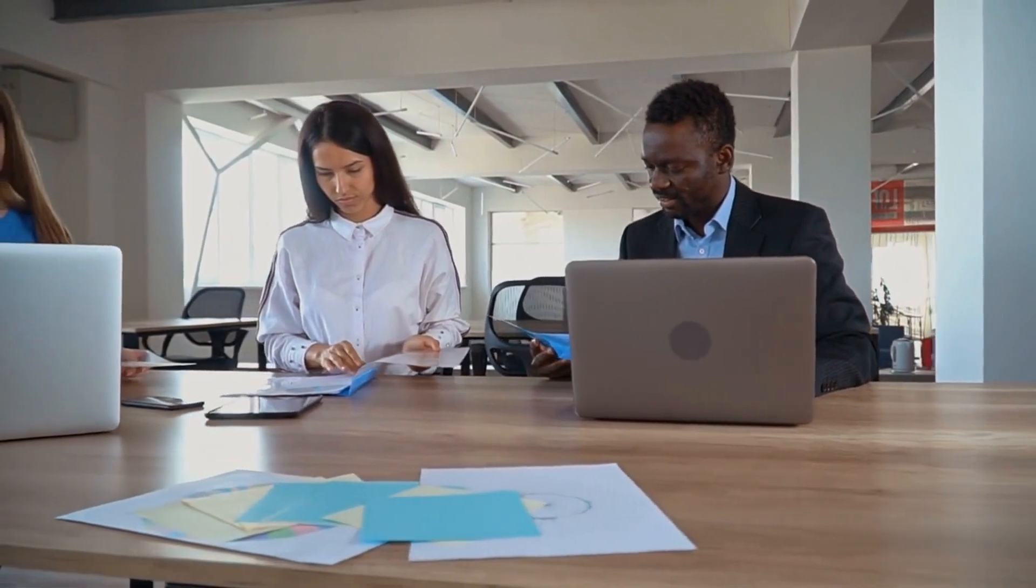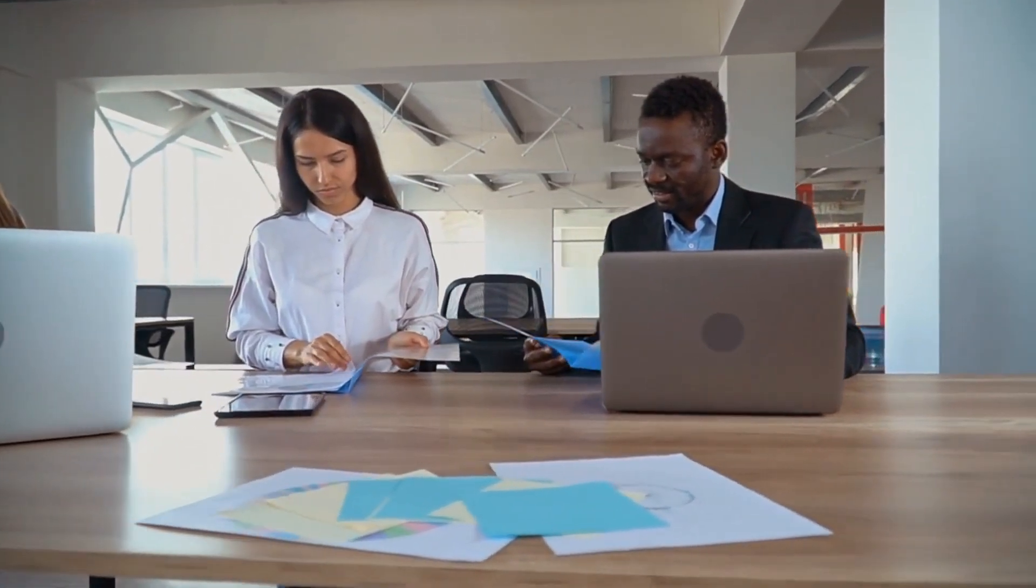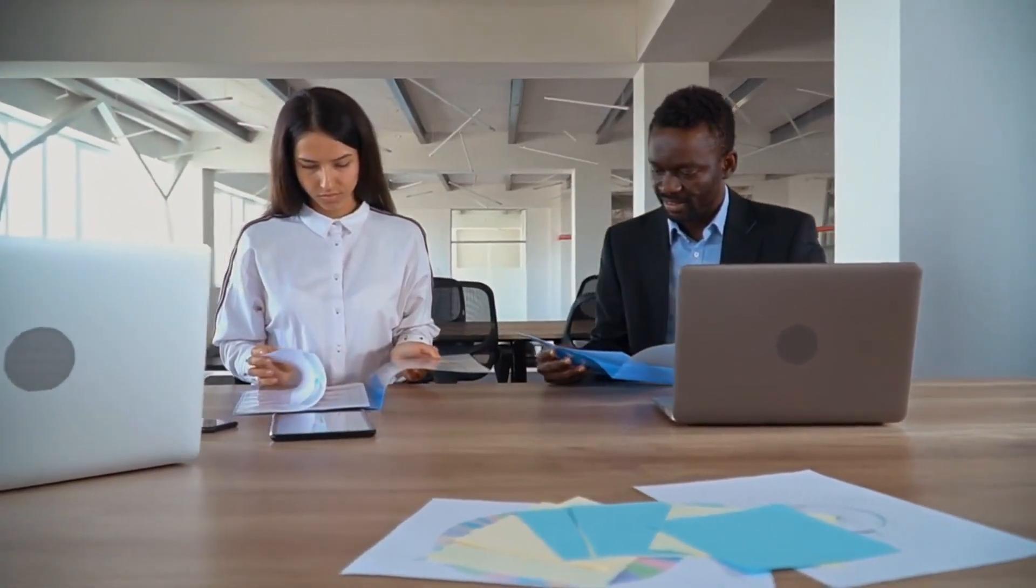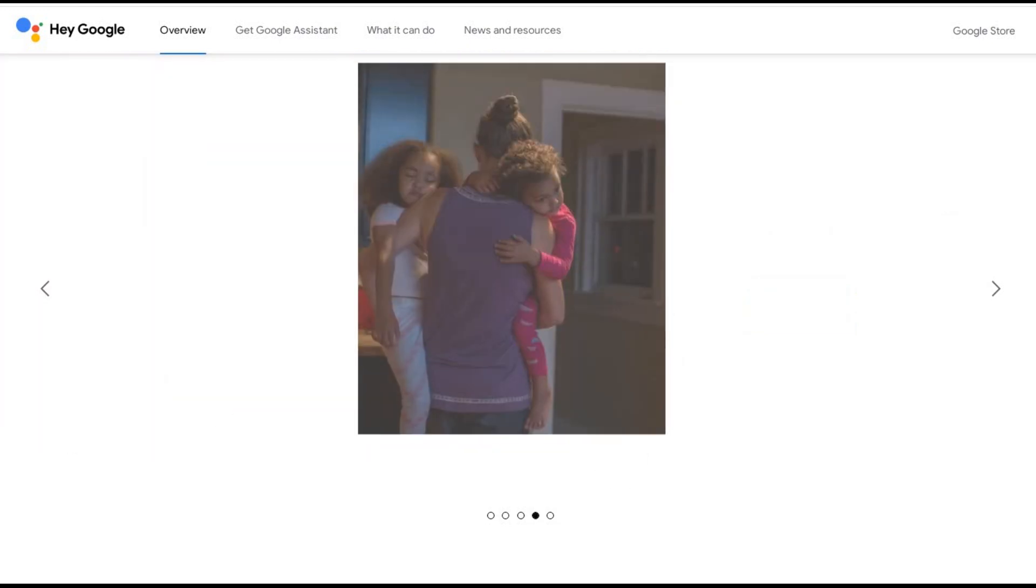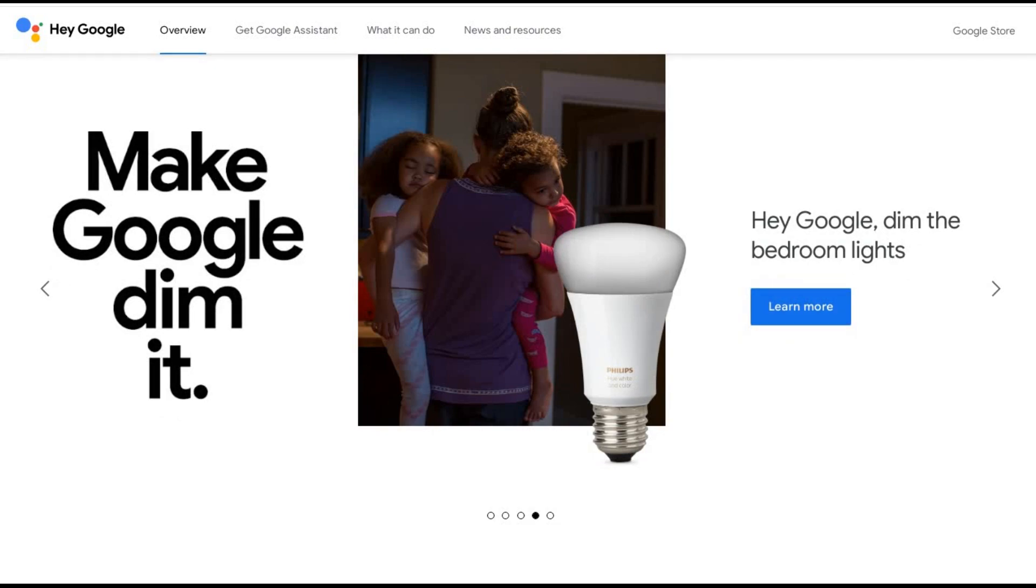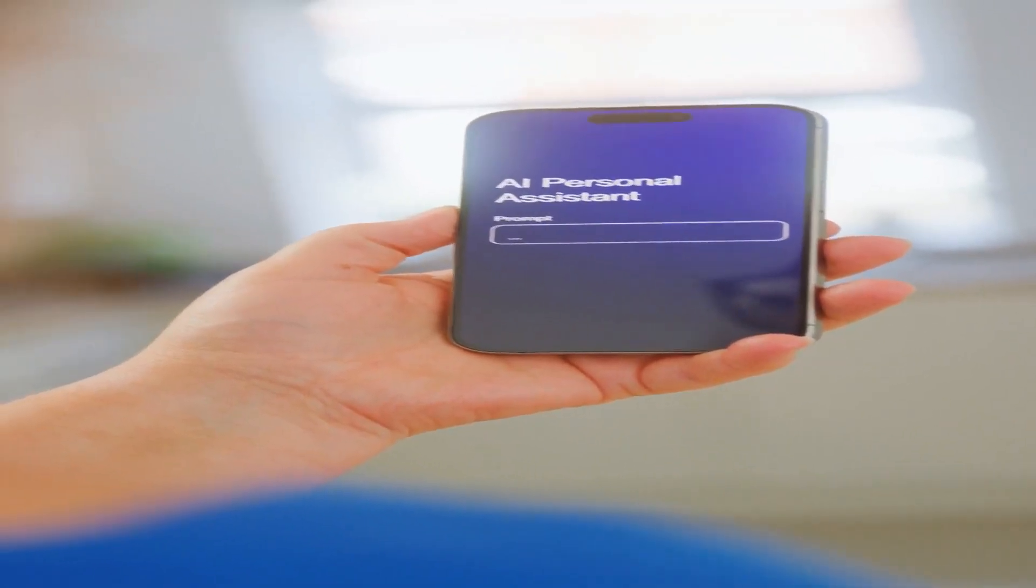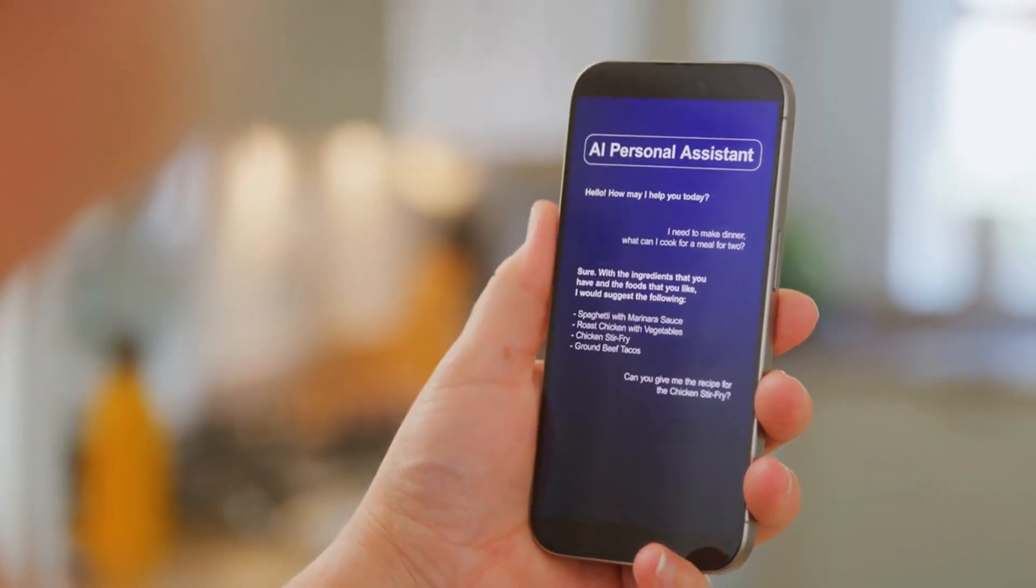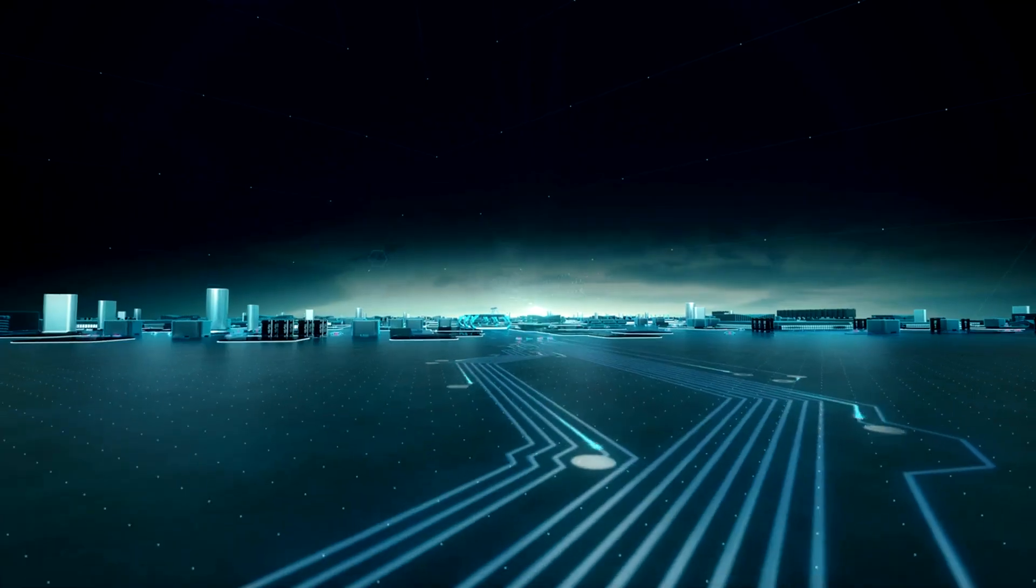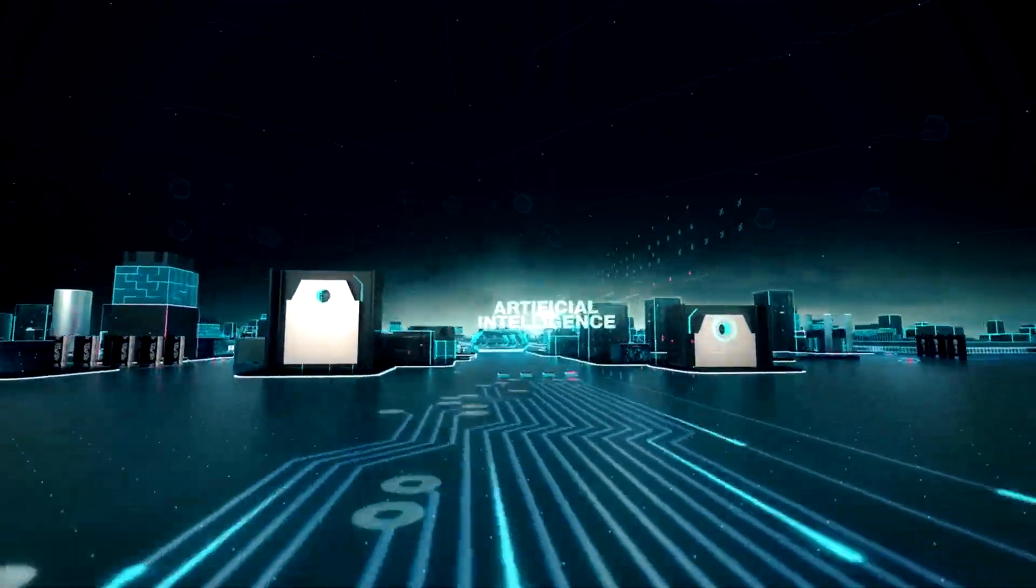At number three we've got a familiar face with a serious upgrade: Google Assistant, now powered by Duet AI. Now I know what you're thinking - Google Assistant, really? But hear me out. This isn't just another virtual assistant. This is a free, powerful tool that small businesses are using to automate and scale their operations.